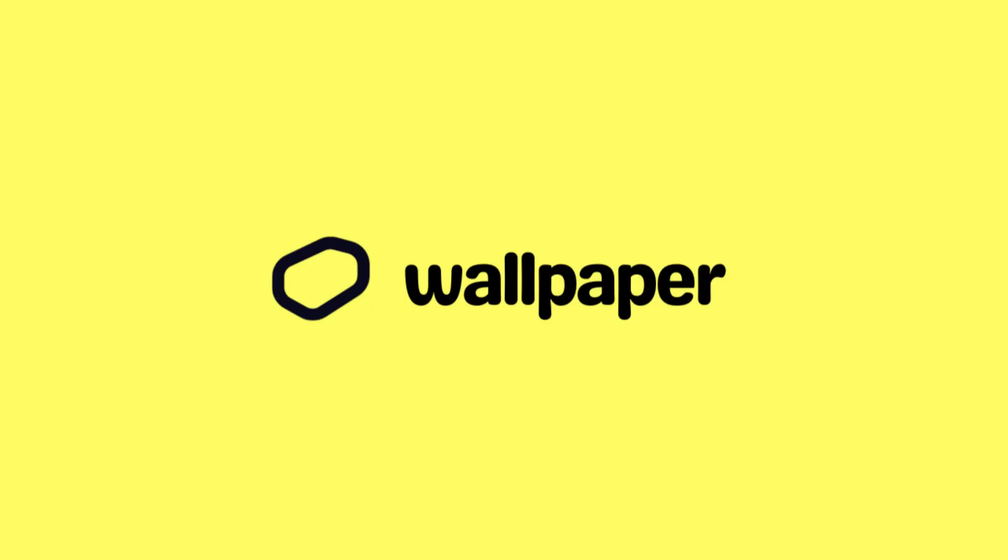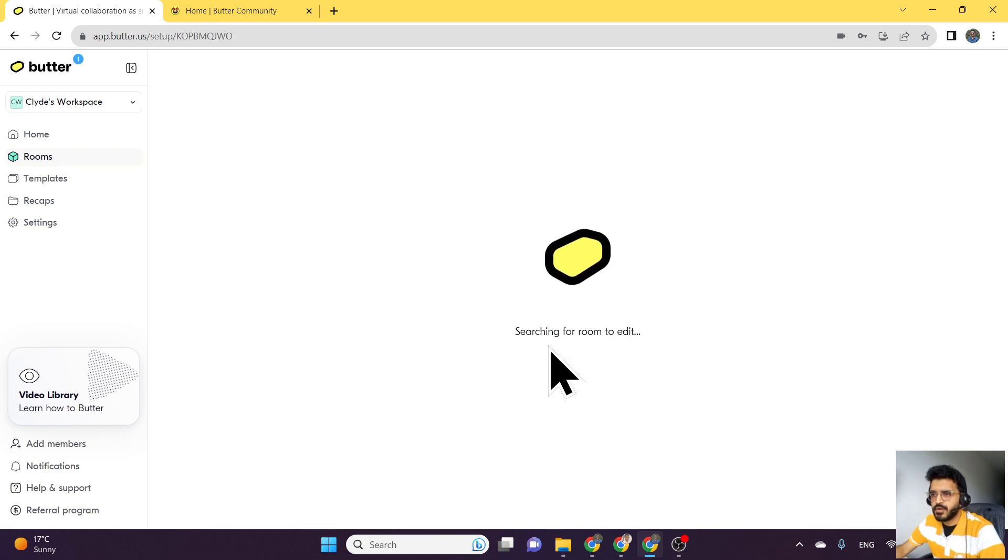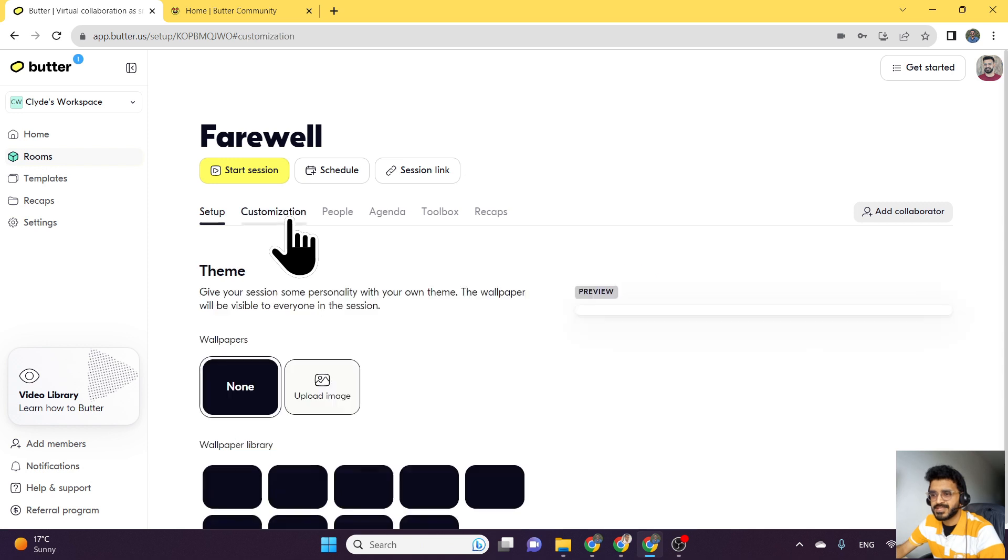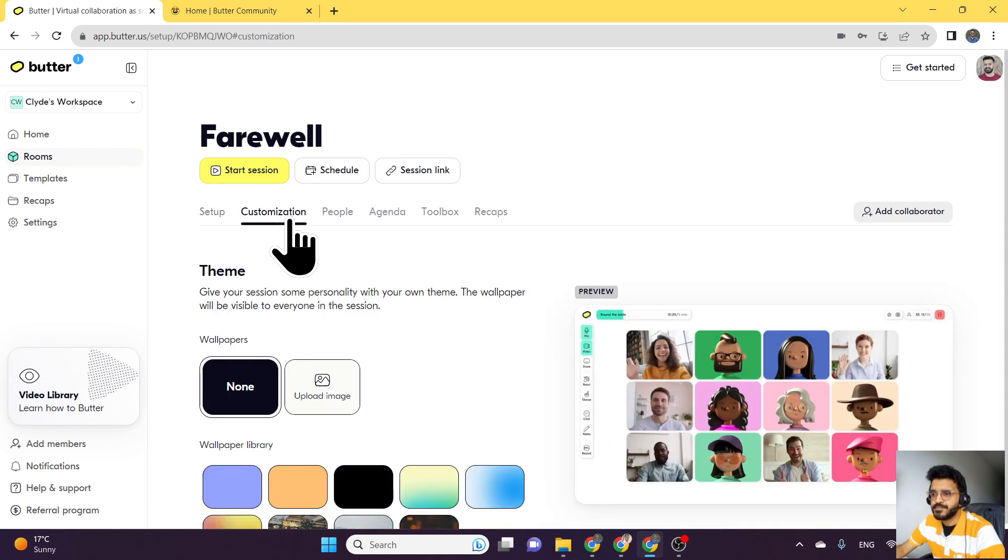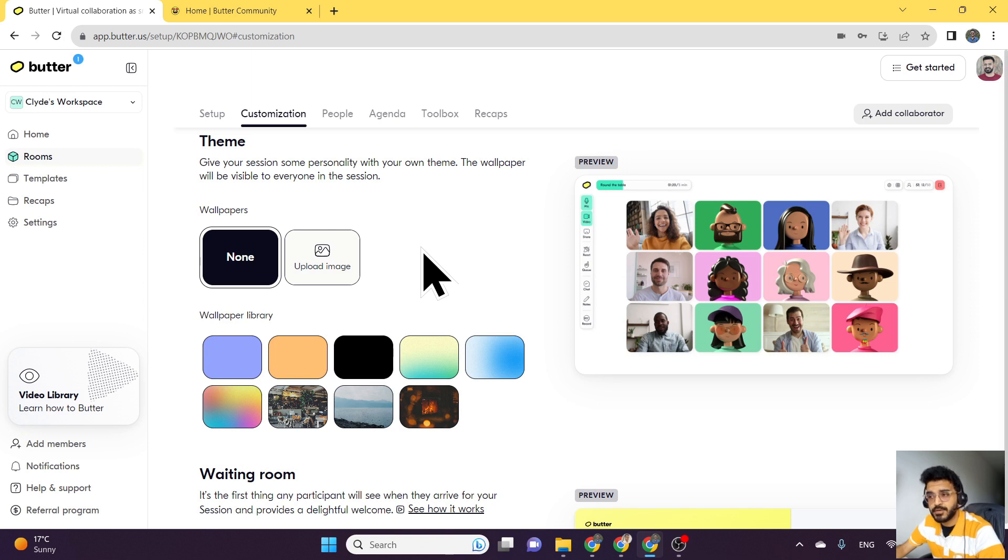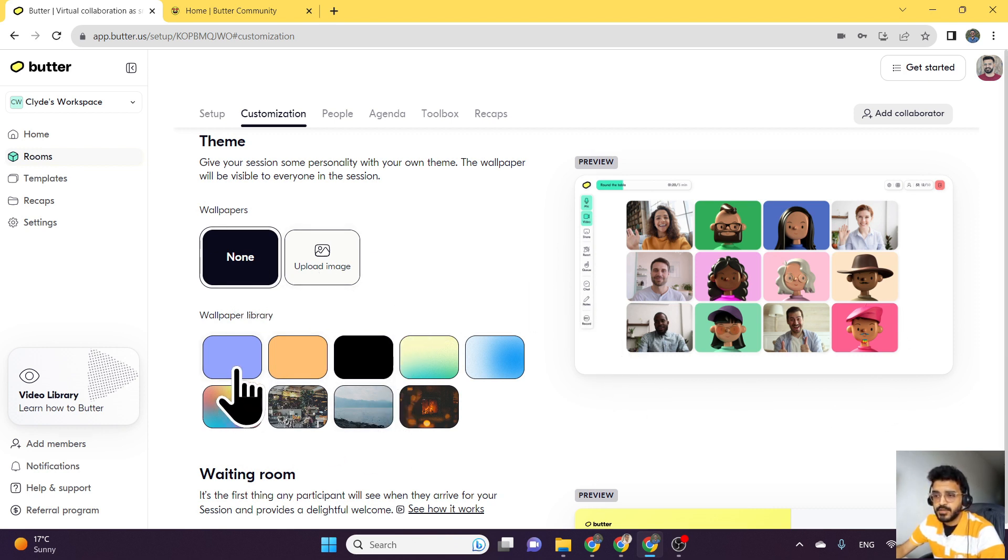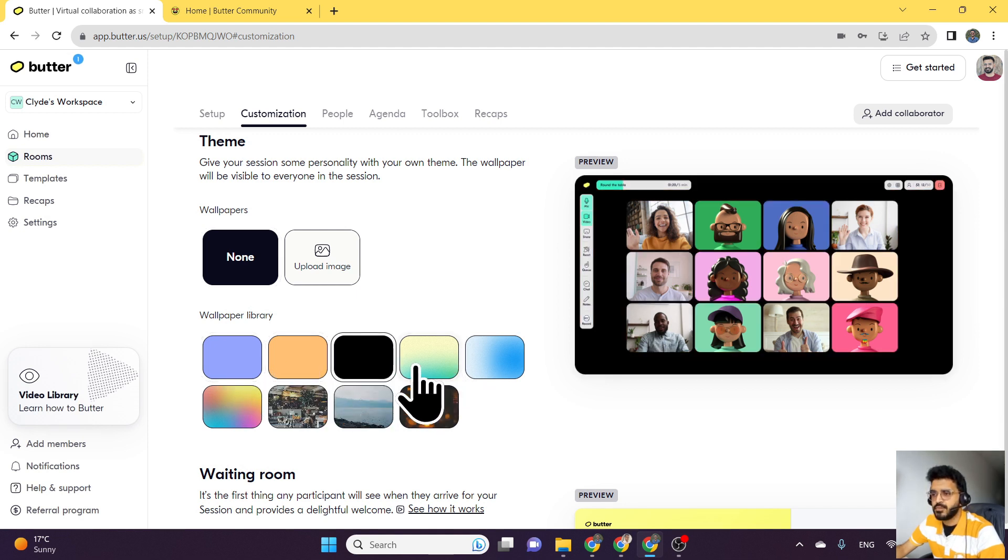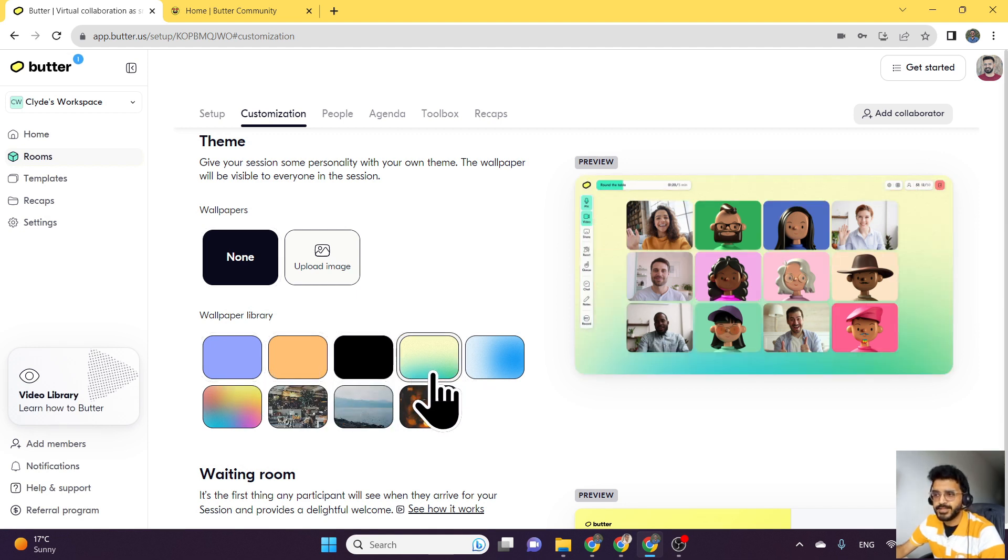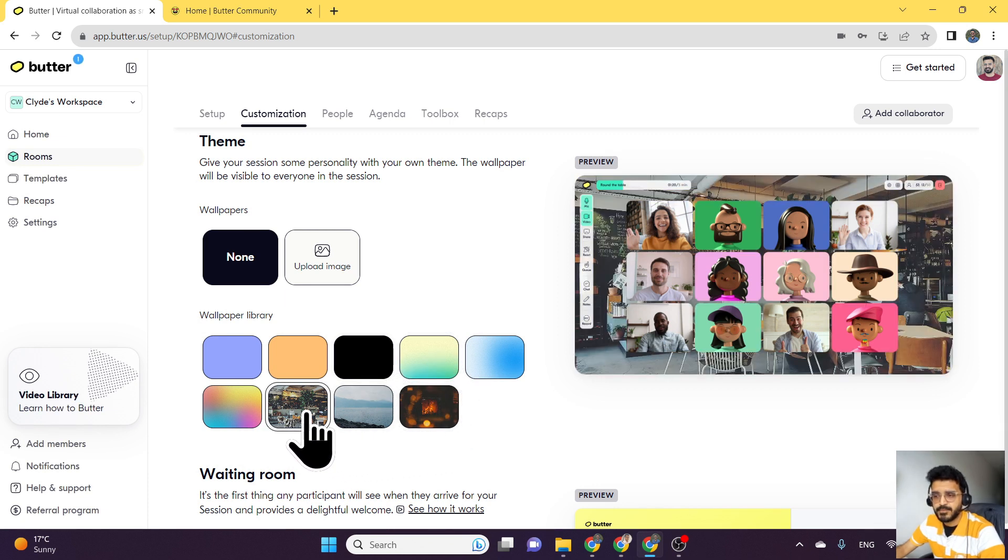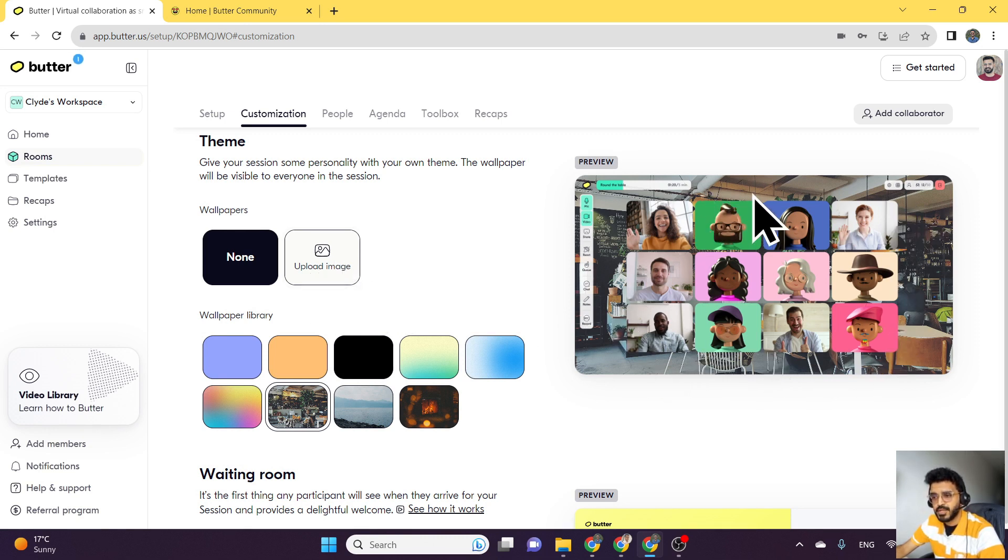Up next, we'll take a look at a feature that is introduced as a setting for a room. If I click on a Butter room, I can go to customization, and now you can see you have the option to set a wallpaper for your Butter room. By default it used to be none, which is just a white background, but now you can either choose from one of these colors and gradients, or one of these images that's available, or you can even upload your own image which will show up as the background of your room.